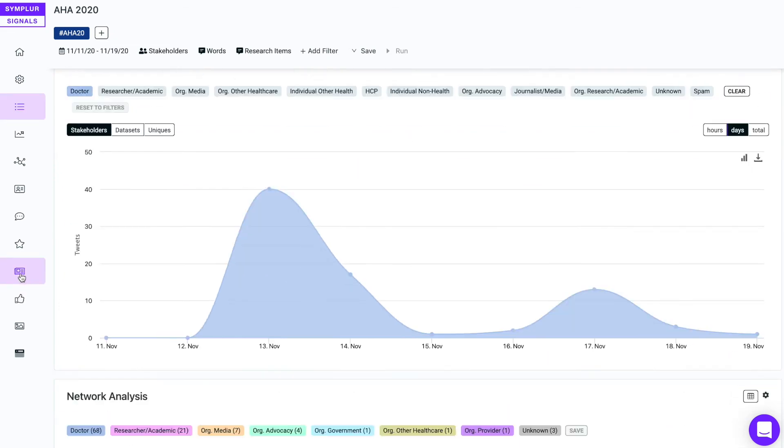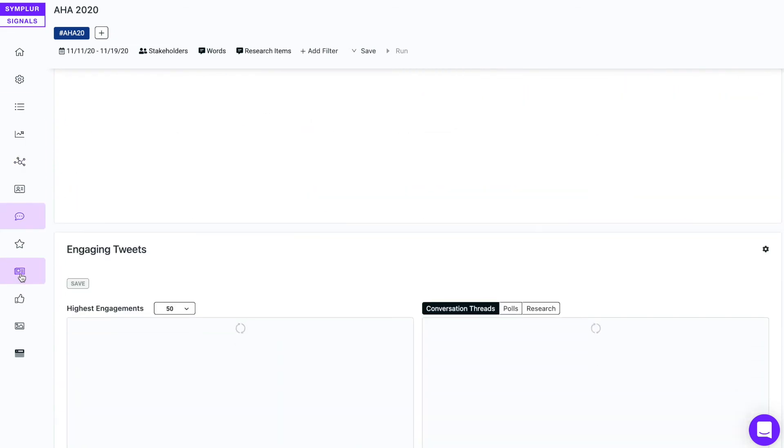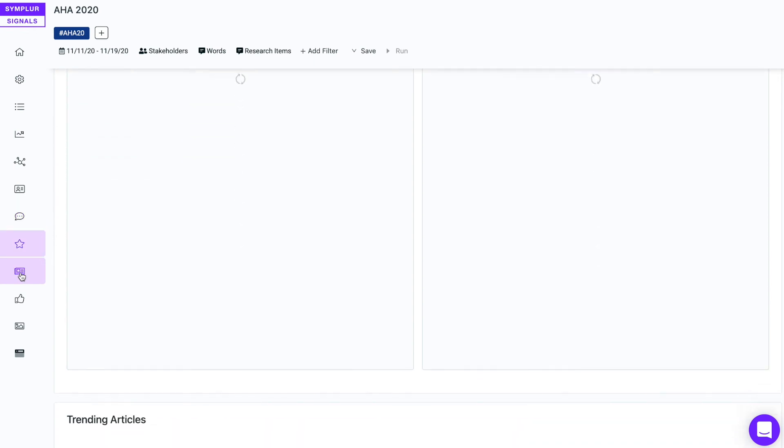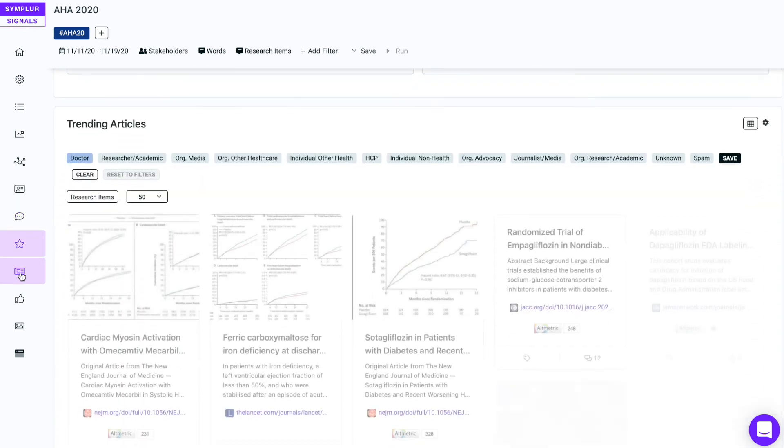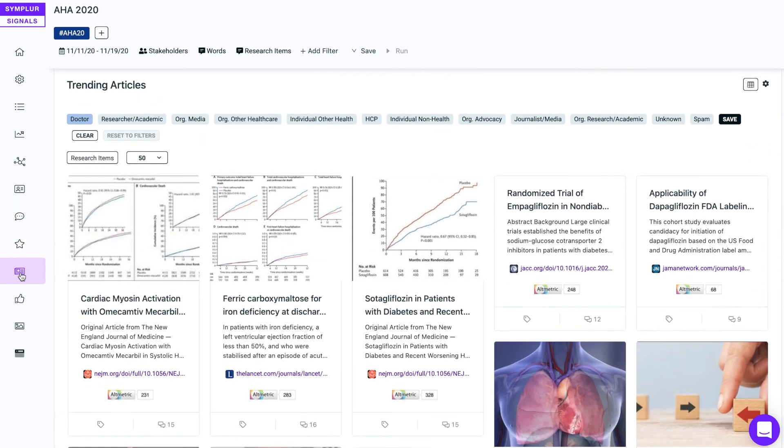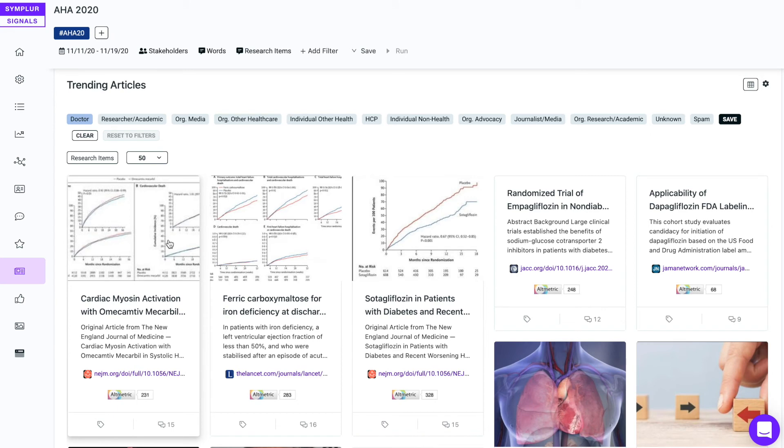You'll see that we uncover the title of the article, some lead-in text, if there's an image, a link to the article, and even pull in Altmetric data.